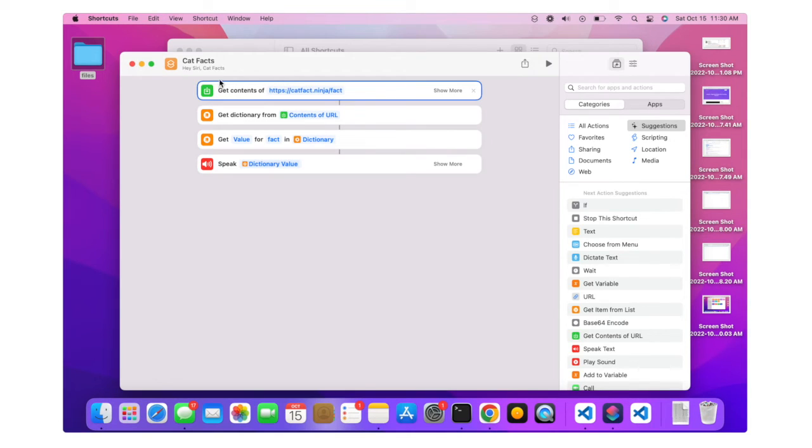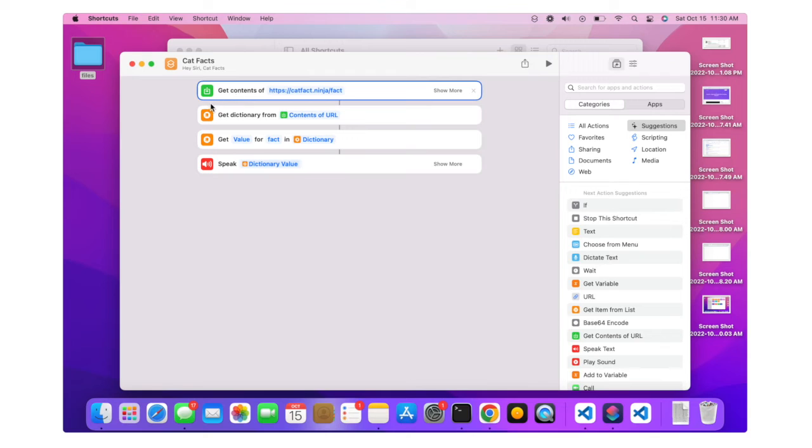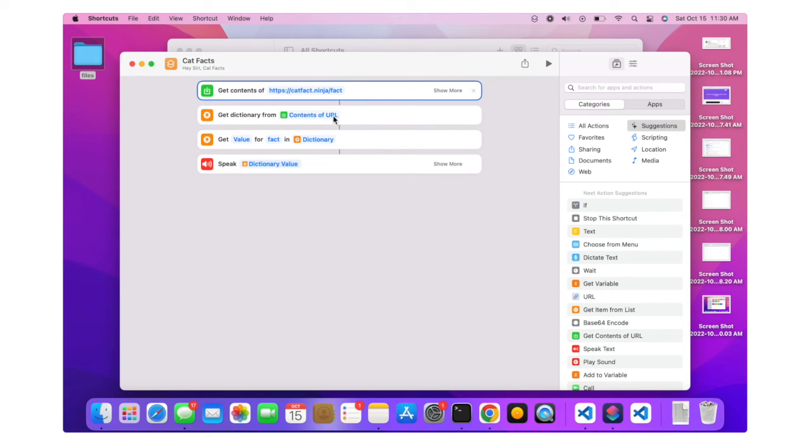Inside cat facts, we will use the get contents of action and then send a request to this endpoint. Then we get a dictionary response, so we will have to load it by using the get dictionary from action, and then we want the fact.